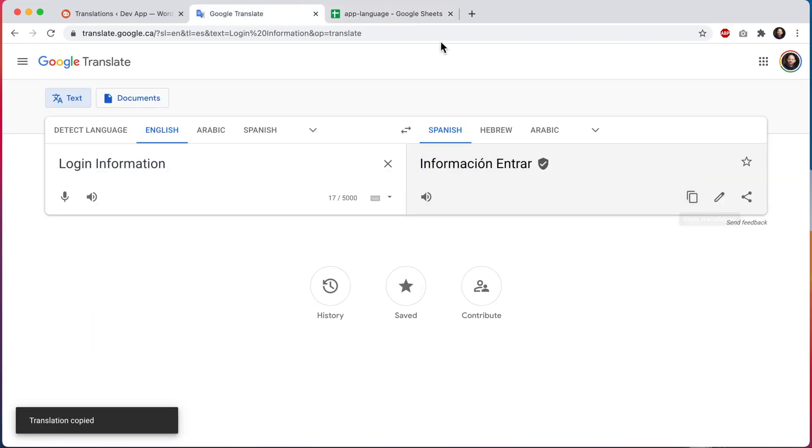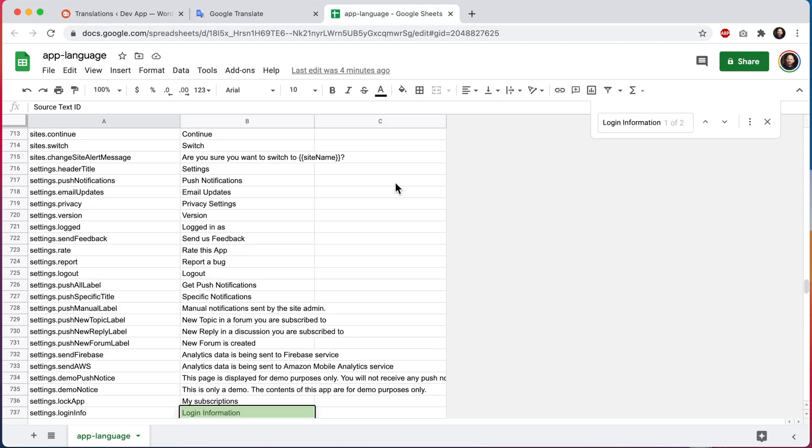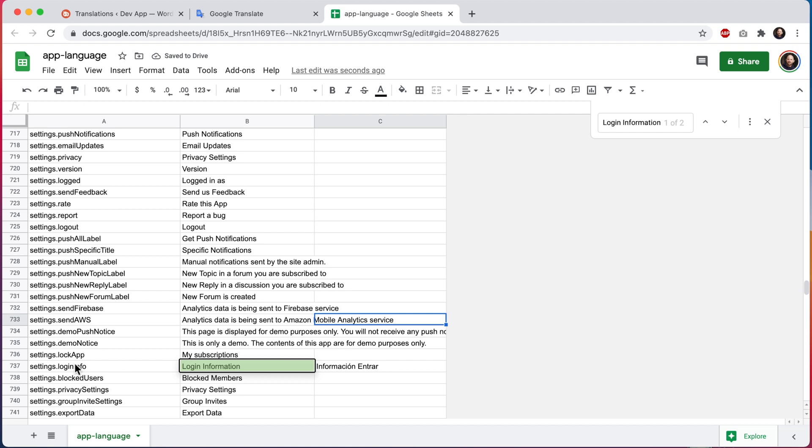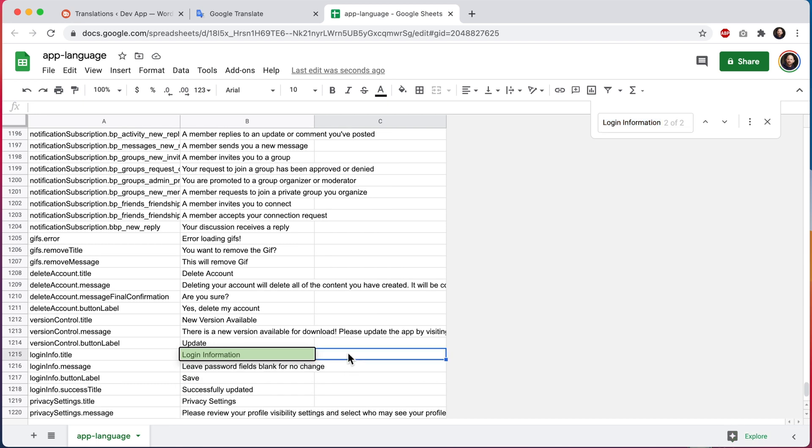Here it is. And so we're going to add a translation for this first result. The source text ID gives us some indication that this is probably the one because it's referencing settings. But let's go ahead and edit it here as well.